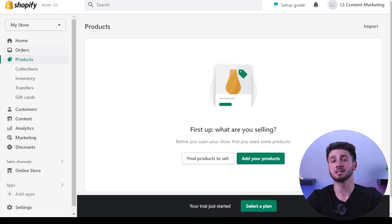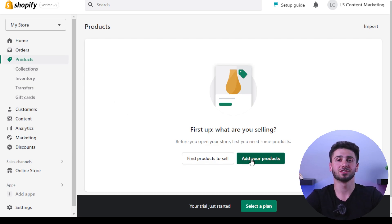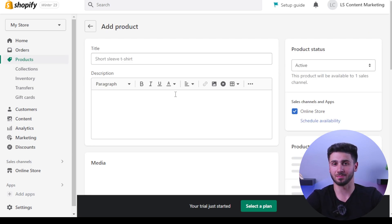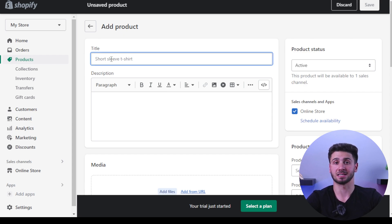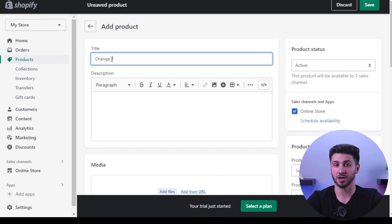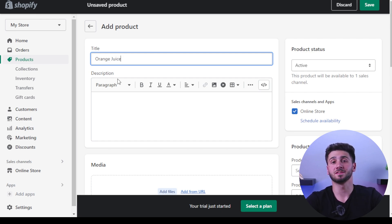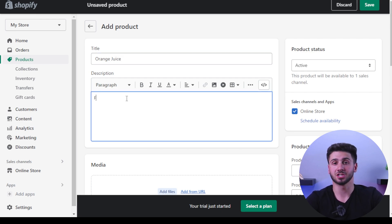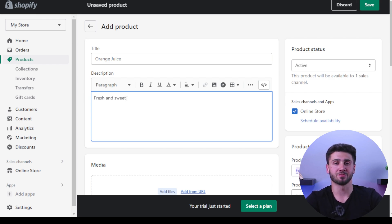Once you have settled on a design, it's time to start adding products to your online shop. You can accomplish this by selecting 'Products' from the menu and then selecting 'Add Product.' You will need to fill in all the necessary information including the name of the product, a description, the price, and a picture. Be sure to include images of high enough quality so that they accurately represent the product you are selling.